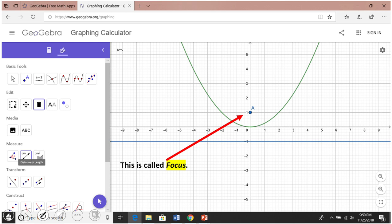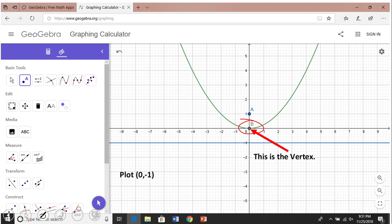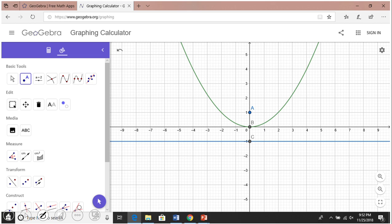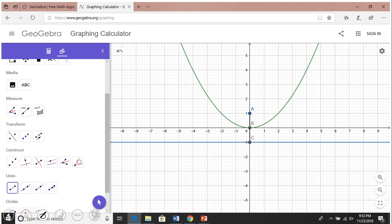We're going to check if points on the parabola are equidistant from the focus and the directrix. The first simple point is (0, 0), the vertex. I also plot the point (0, -1) on the directrix line. You can see point B is in the middle — AB is one unit and BC is one unit, so the vertex is equidistant from the focus A and the directrix.